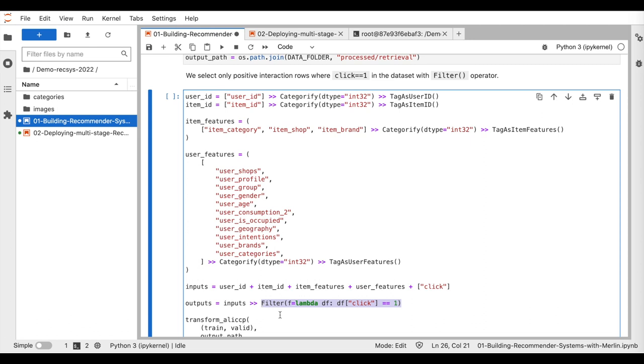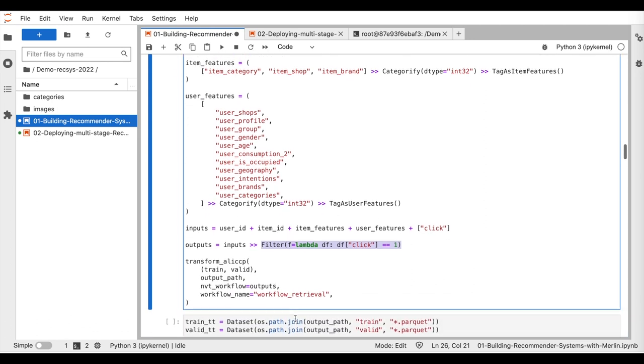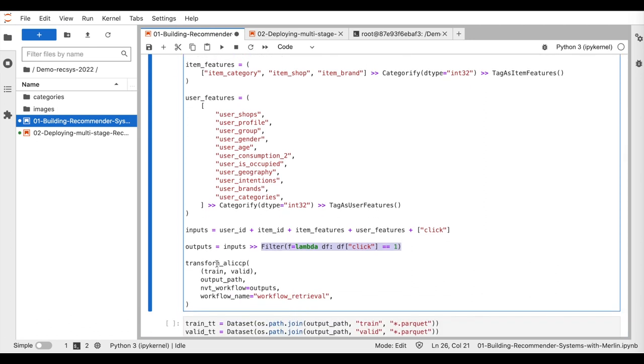To train the retrieval model, we only select the positive interactions. Lastly, we execute the preprocessing workflow and save the output dataset by using the util function TransformAli-CCP.